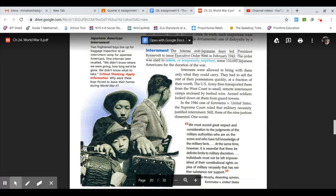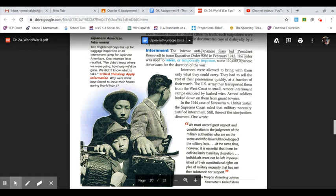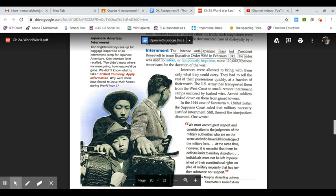Internment: the intense anti-Japanese fears led President Roosevelt to issue Executive Order 9066 in February of 1942. The order was used to intern, or temporarily imprison, some 110,000 Japanese Americans for the duration of the war. Internees were allowed to bring with them only what they could carry. They had to sell the rest of their possessions quickly at a fraction of their worth.